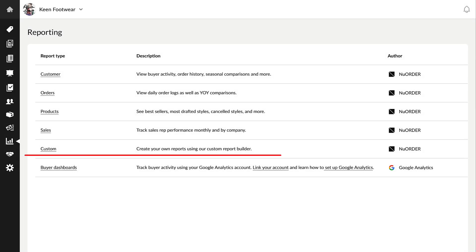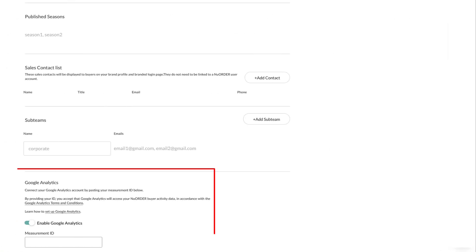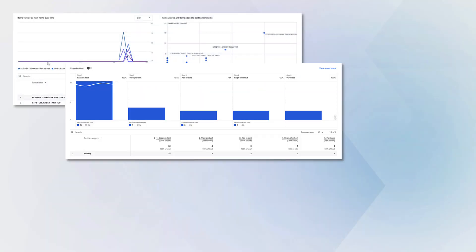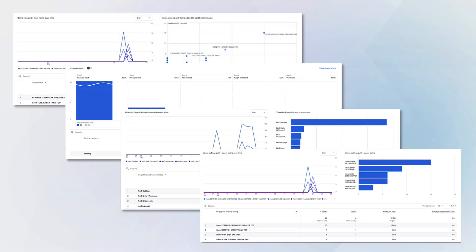You can now use Google Analytics templates from New Order to track buyer behavior. Brand admins can access this in reporting, link your accounts, and follow the steps in the Google Analytics with New Order Data article to get started.